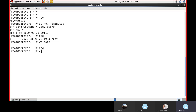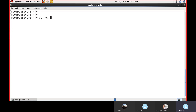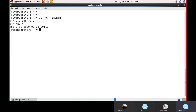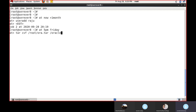Some examples of the 'at' command: 'at now +1 week', 'at now +1 month', 'at now +2 months', 'at now +1 year', 'at now +2 years'. For example: 'at now +1 month' then 'useradd rasu', Ctrl+D to save. Or: 'at 5pm Friday' then 'tar cvf /root/varada.tar /varakil' to take a backup — save with Ctrl+D.